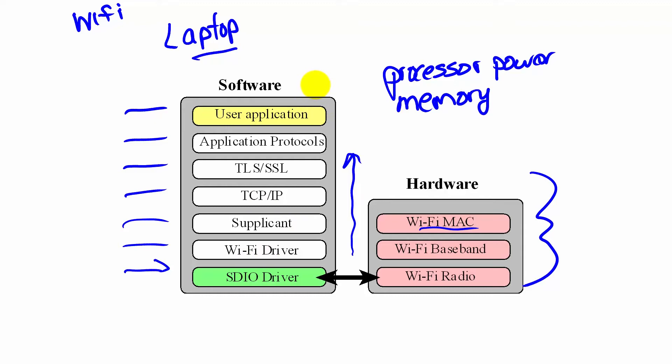So in order to solve this problem, we're going to push some of these software layers into firmware.